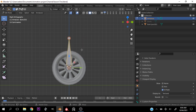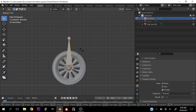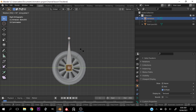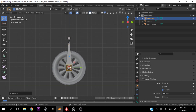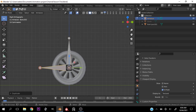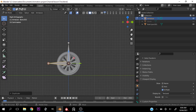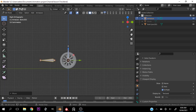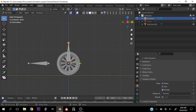Let's go back into edit mode, select one of the bones we duplicated before, and hit R R Y 90. Now select this bone again, hit Shift+D, R X 90.